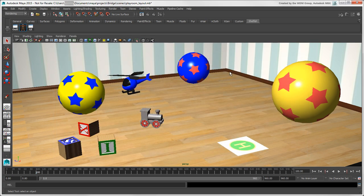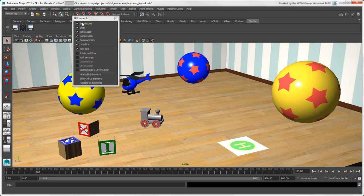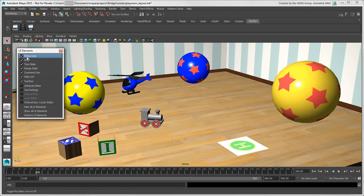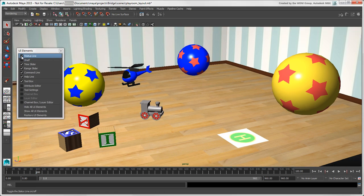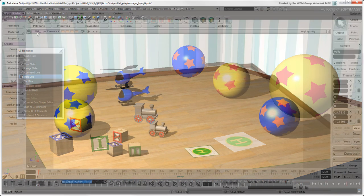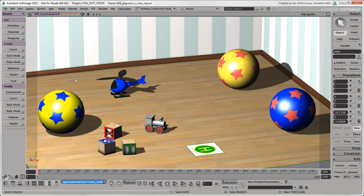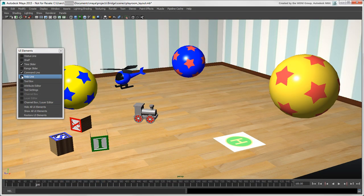If you don't want to use shelves at all, or other panels in the layout, you can hide them by toggling items on the UI Elements list on the Display menu. This is pretty much the same as selecting which panels to hide or display from the View Optional Panels menu in Softimage. With a minimalist interface, you can then use hotkeys and marking menus to choose commands, which we'll cover in the next video.